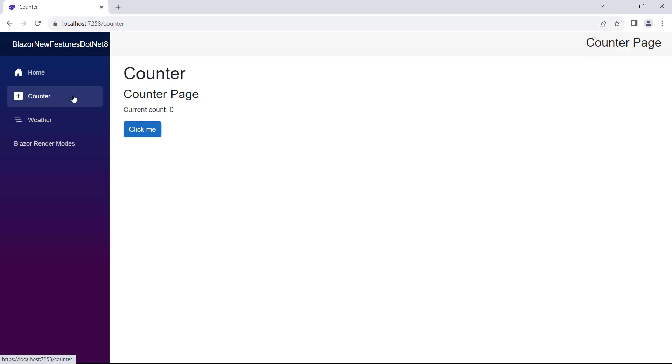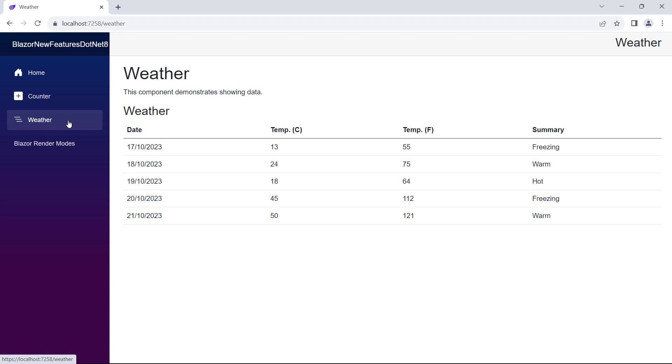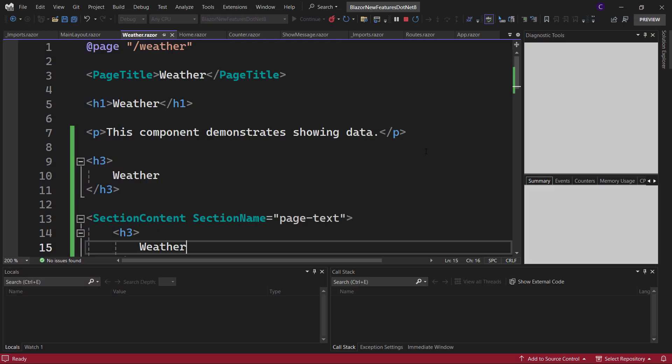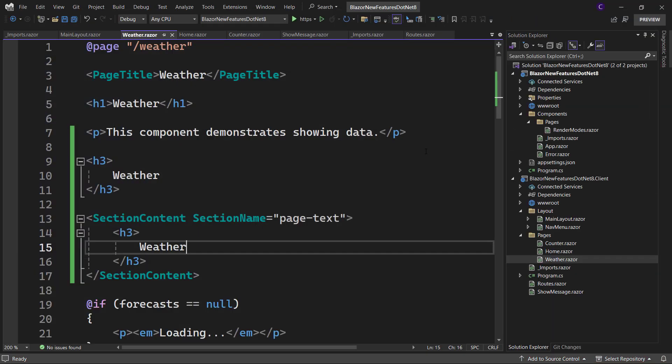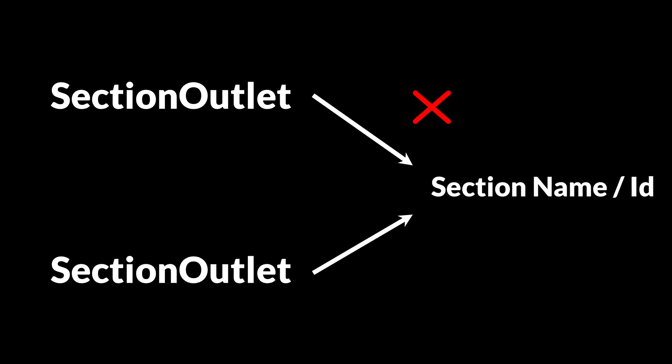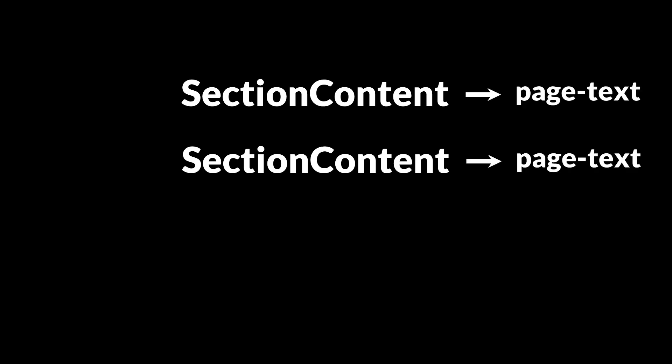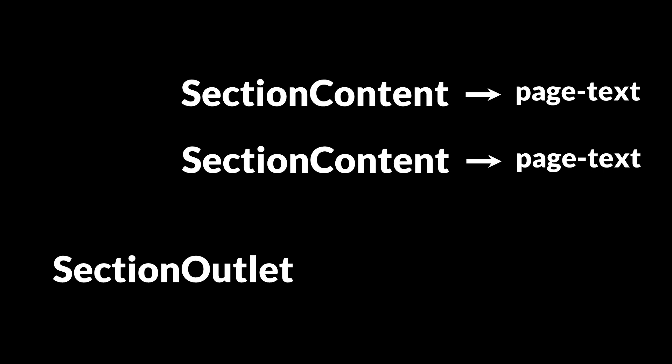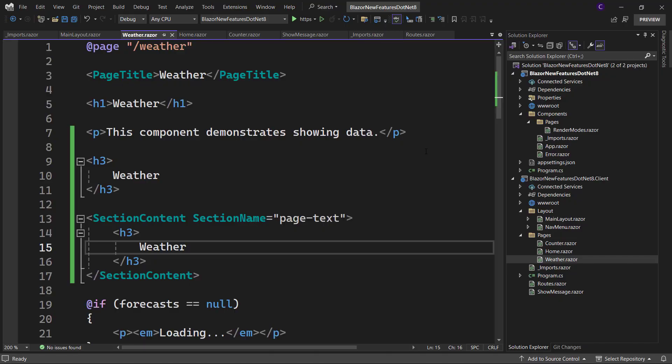We can see our page-text getting updated. Now, one point to note is that multiple section outlet components can't have the same section name or section id. Also, if multiple section content components have the same section name, then the matching section outlet component renders the content of the last rendered section content. So if we don't want other section content components to match the name of a section outlet, then we can use the section id parameter to identify a section.